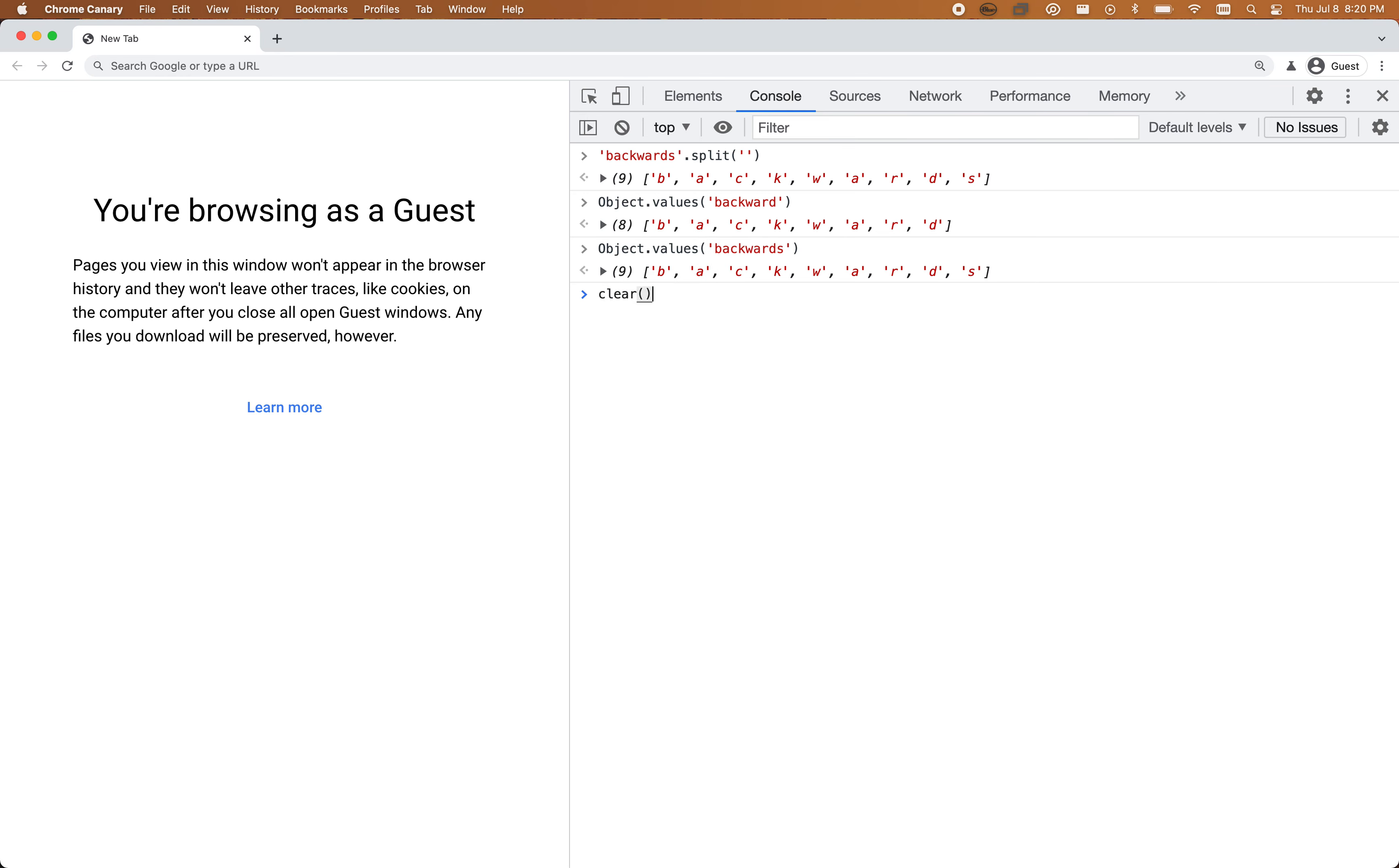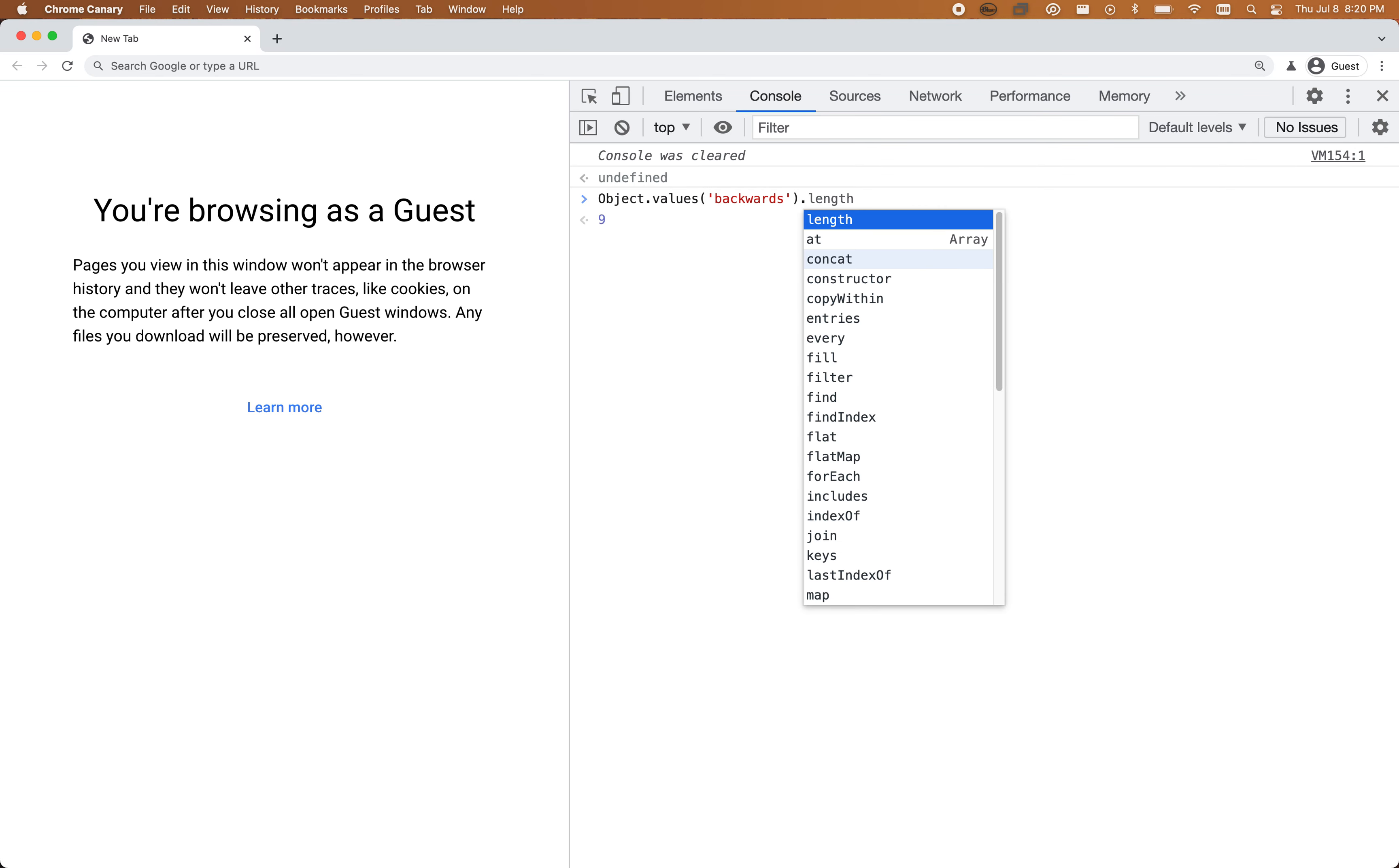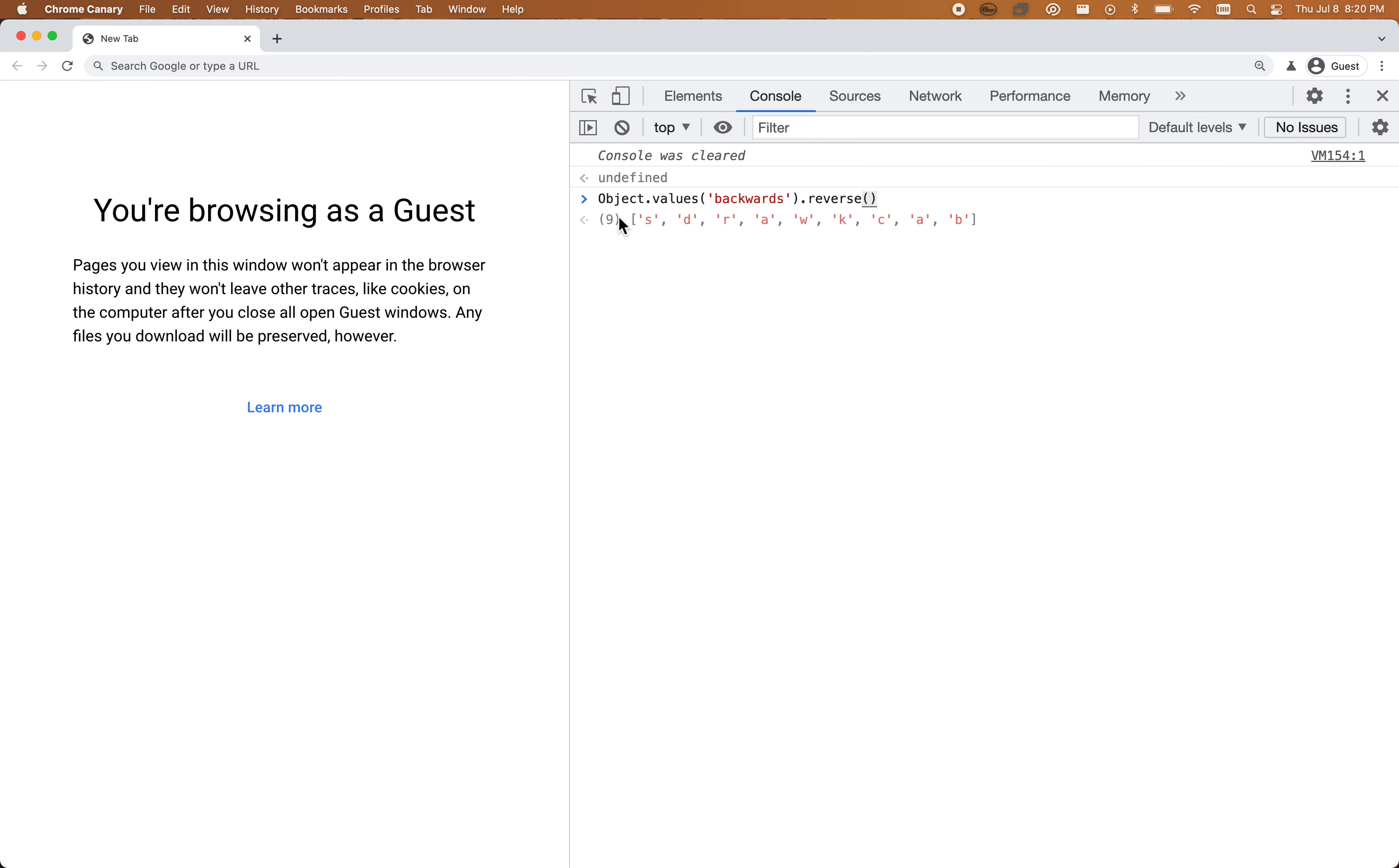Whichever strategy makes sense to you, I'm going to do Object.values just because that one's weirder. Now that I'm dealing with an array, if I hit a dot again, I can see all the array methods I can choose from. One that I'm interested in is reverse. Reverse is a function, so we call that function. The console lets us know we now have all those letters, all the items in our array, just flipped.